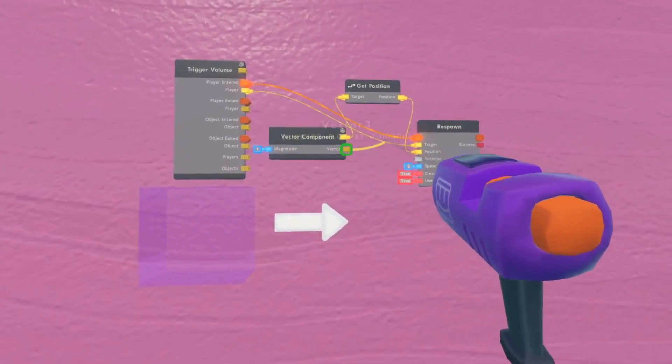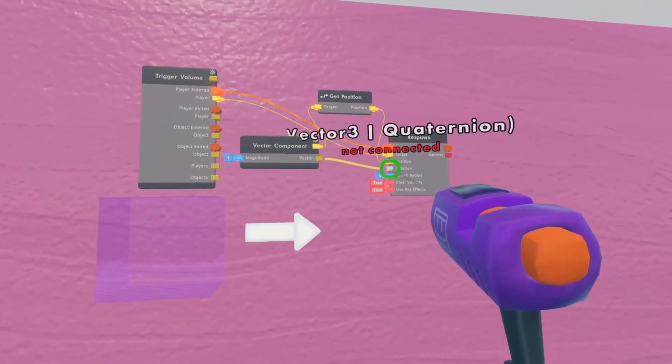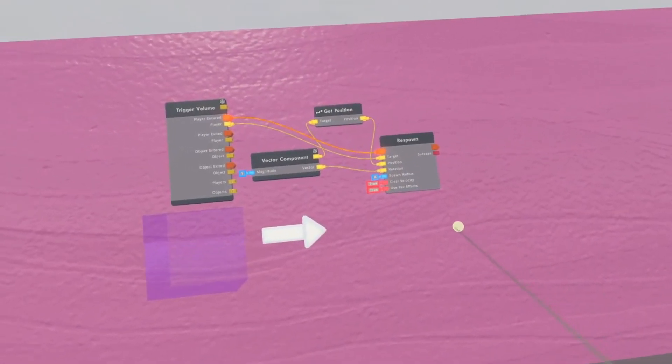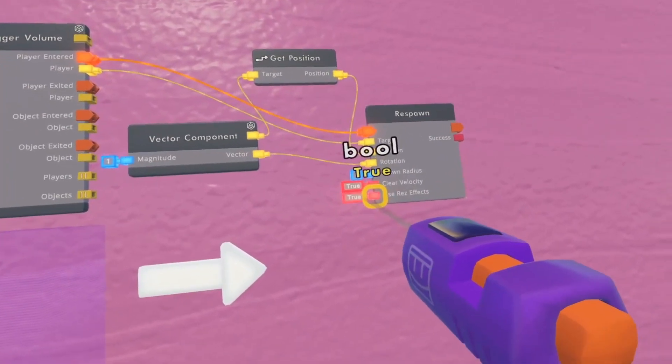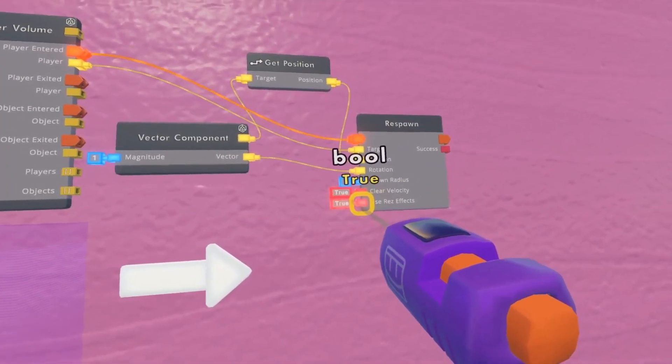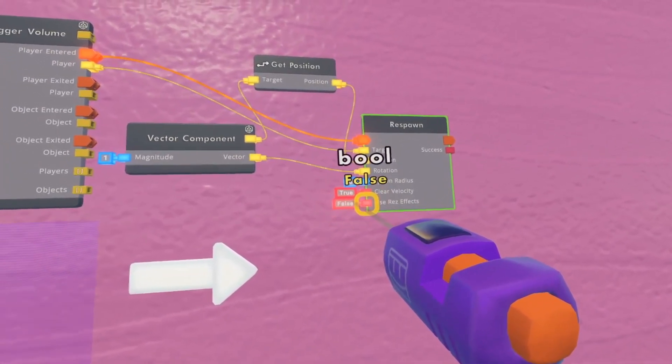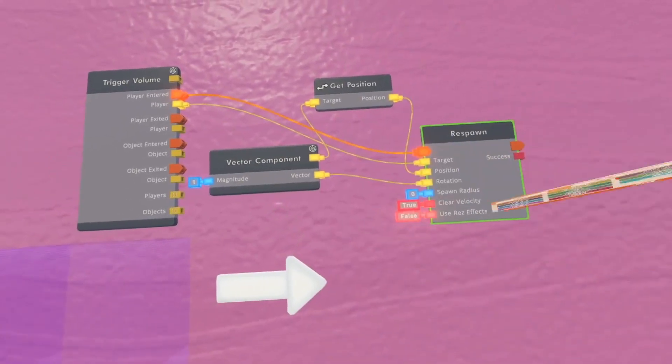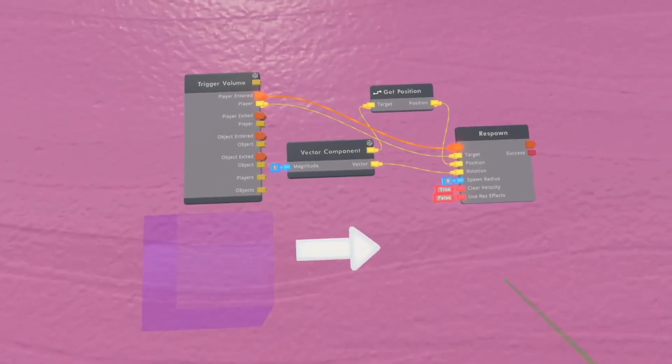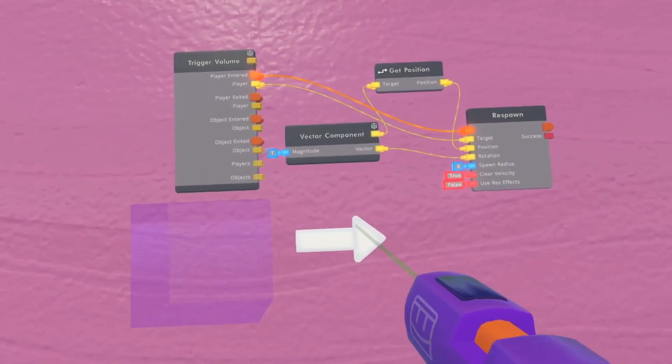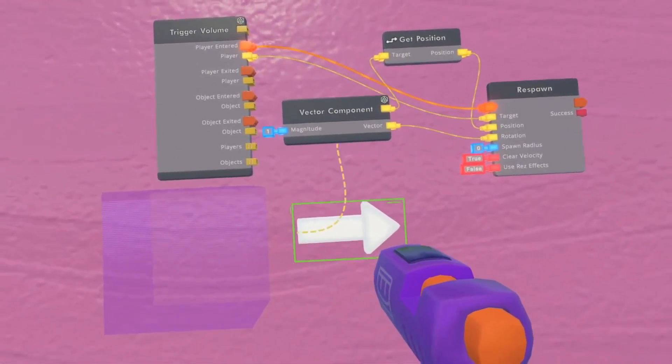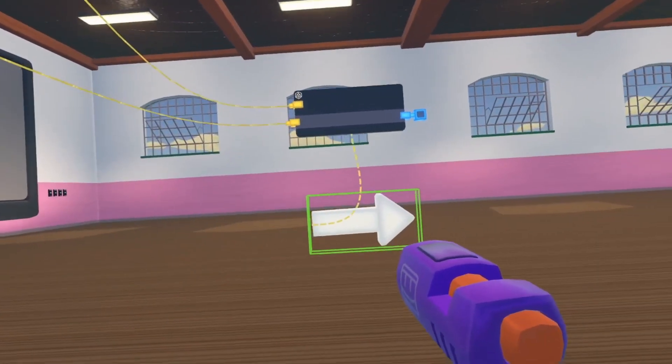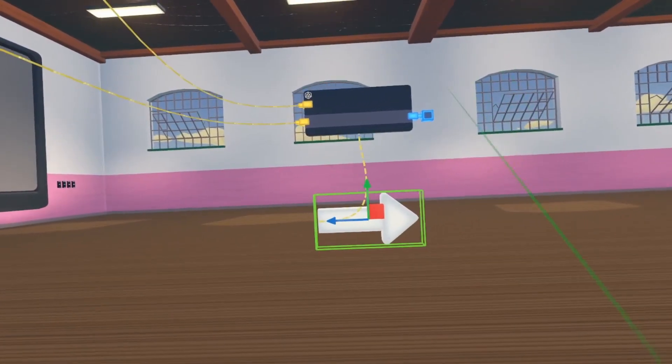Now this part is optional - you can turn this boolean into false to make it so when the player gets respawned, they won't see the orange effects on their screen. Probably the simplest part: take your vector component and put it wherever you'd like the player to be respawned. When I push this trigger zone, it should respawn me facing that direction.